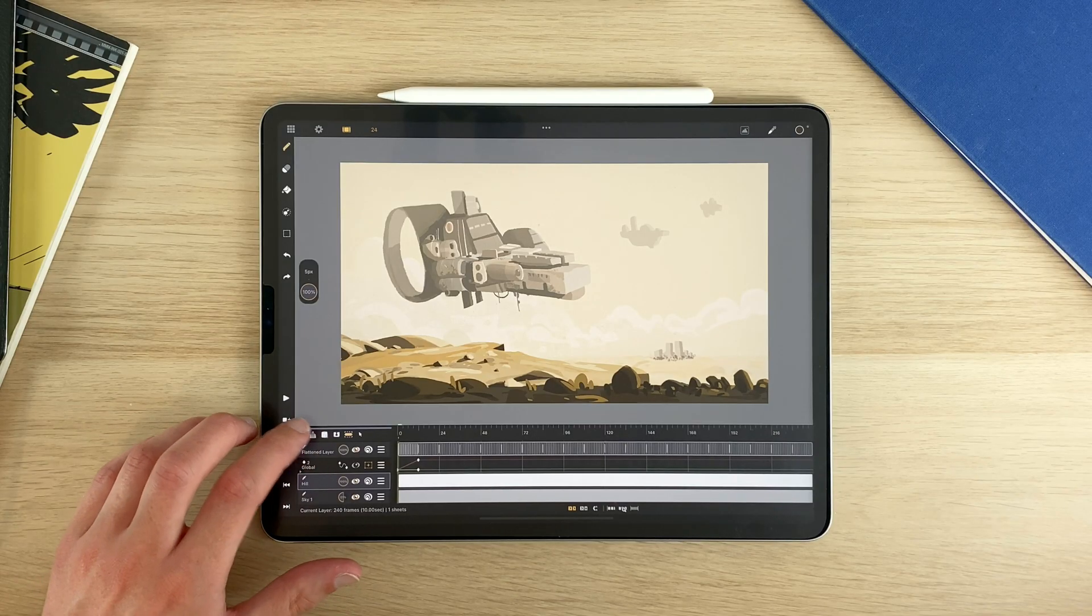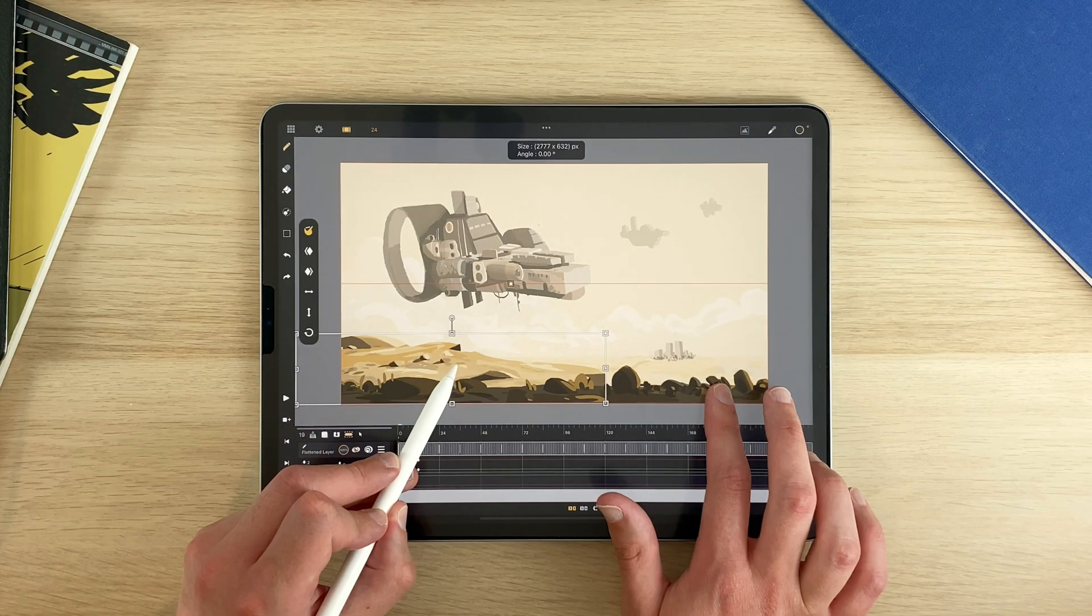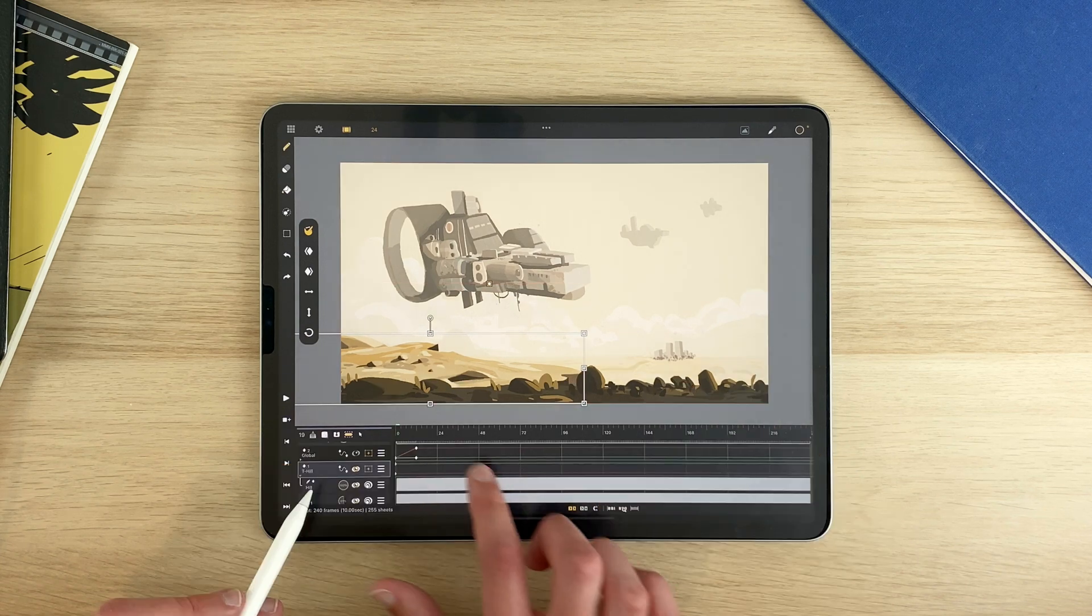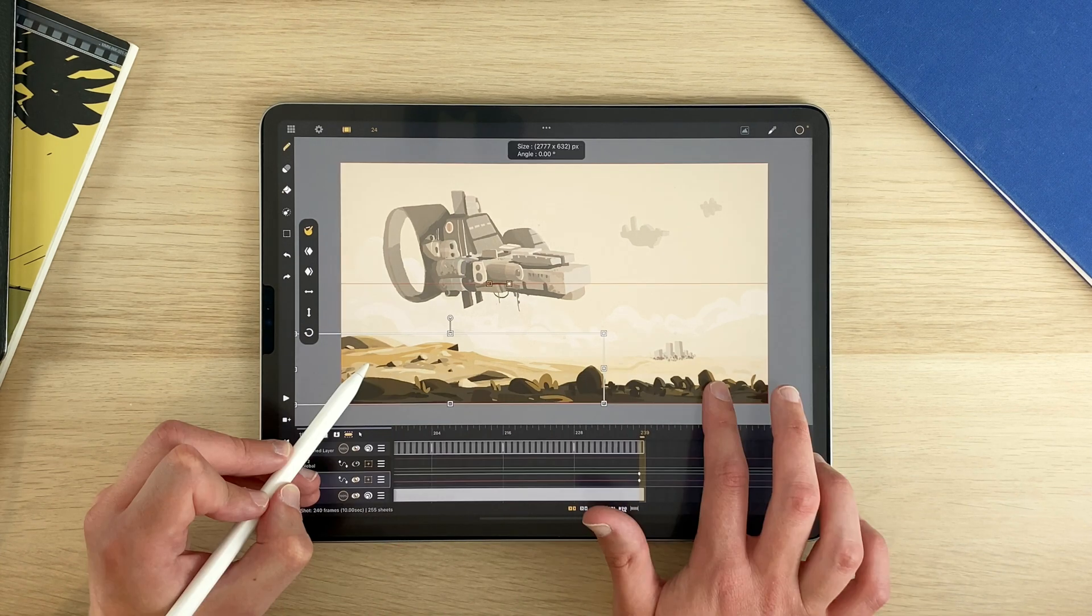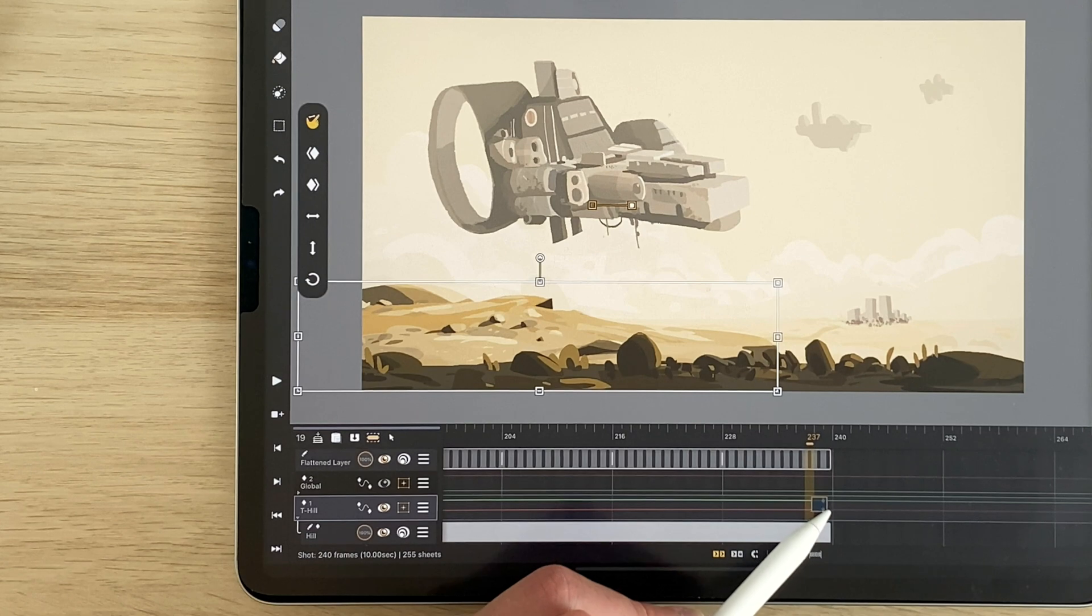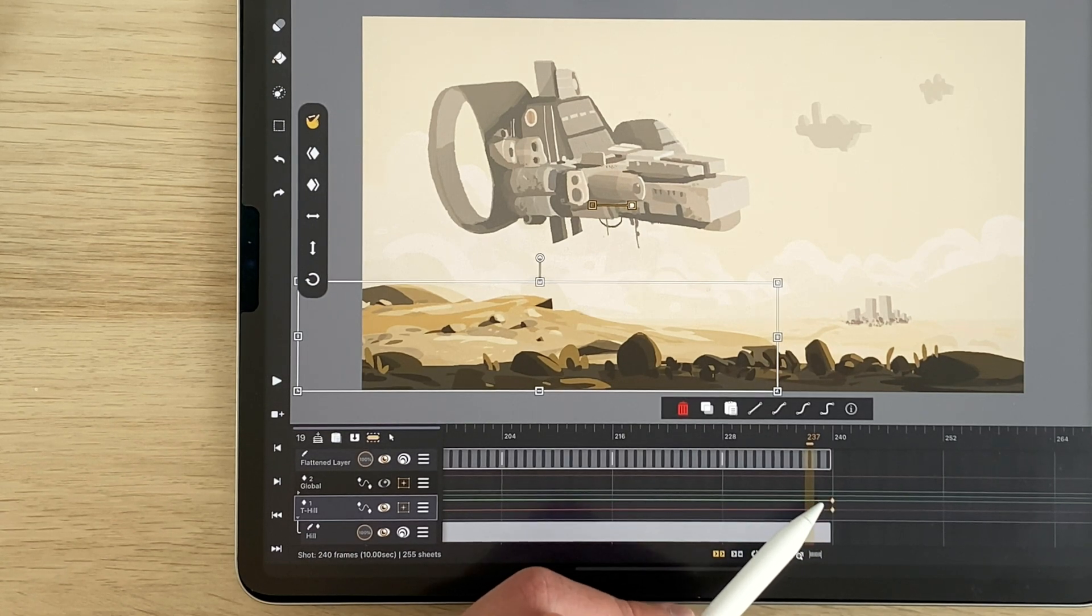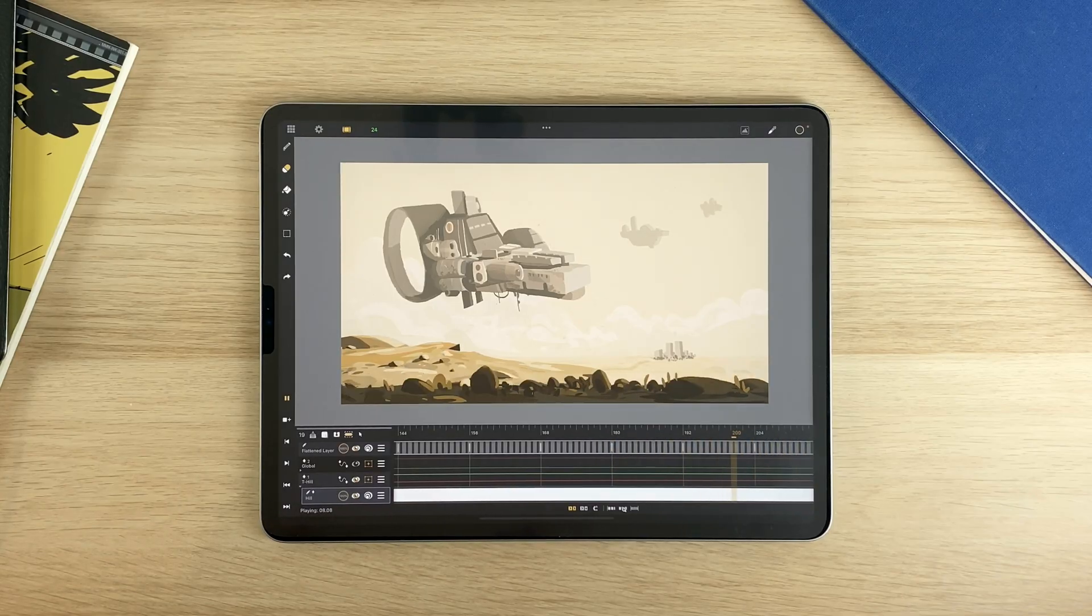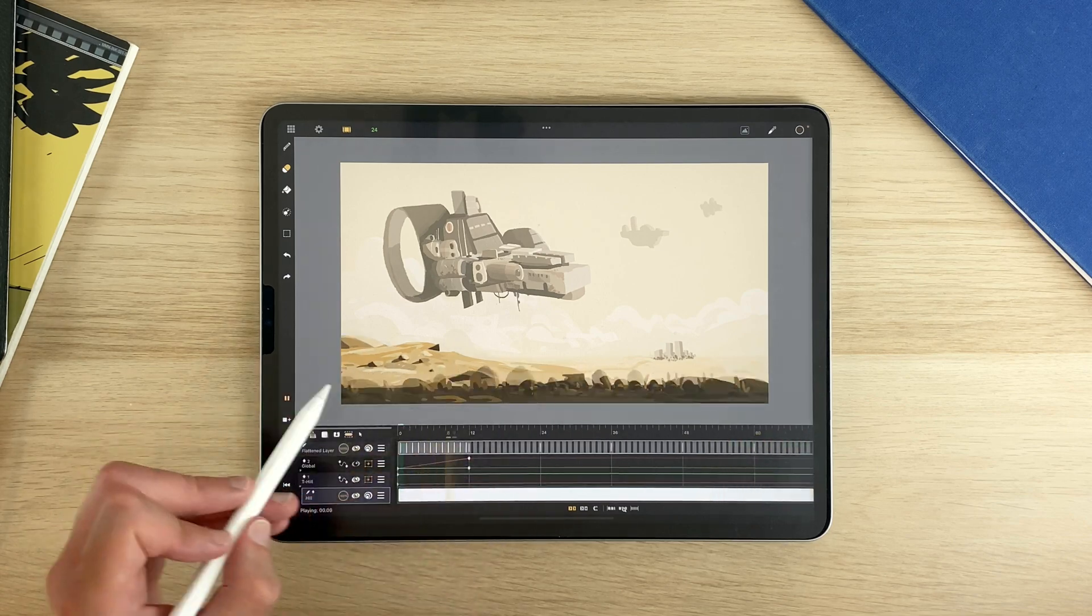Add the hill layer in the transformation layer. Move it to the left to set your first keyframe. Go to the end of your animation and move it to the right. Select and move your keyframes to the end. Now you can play your animation and see if the speed is okay for you here.